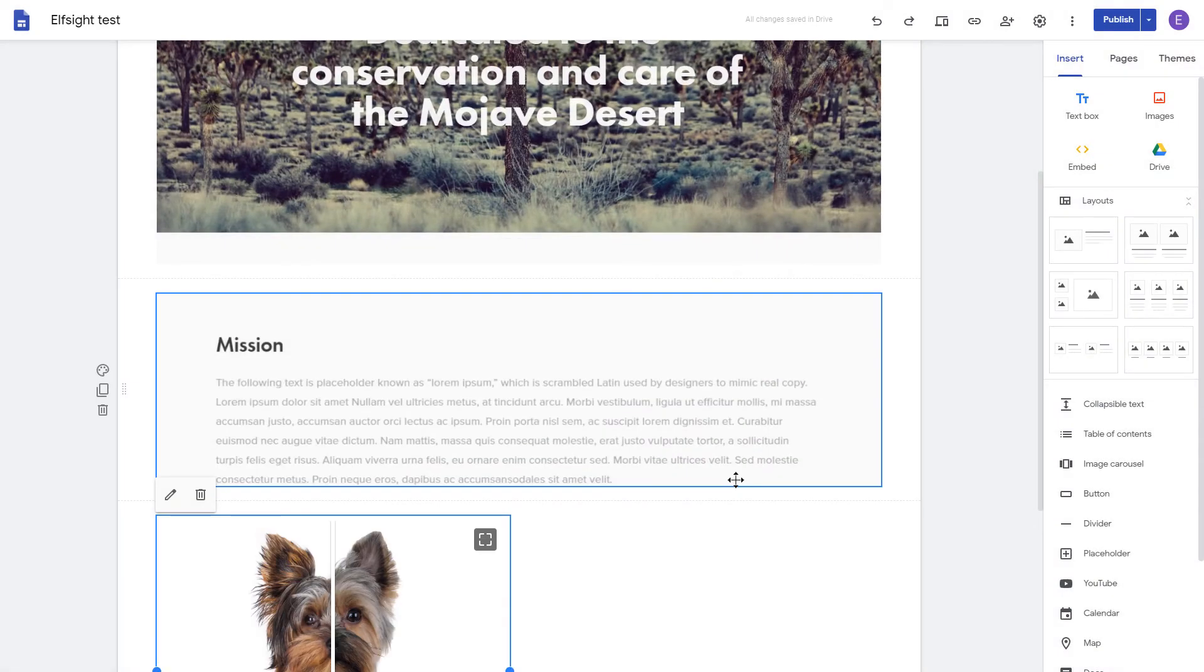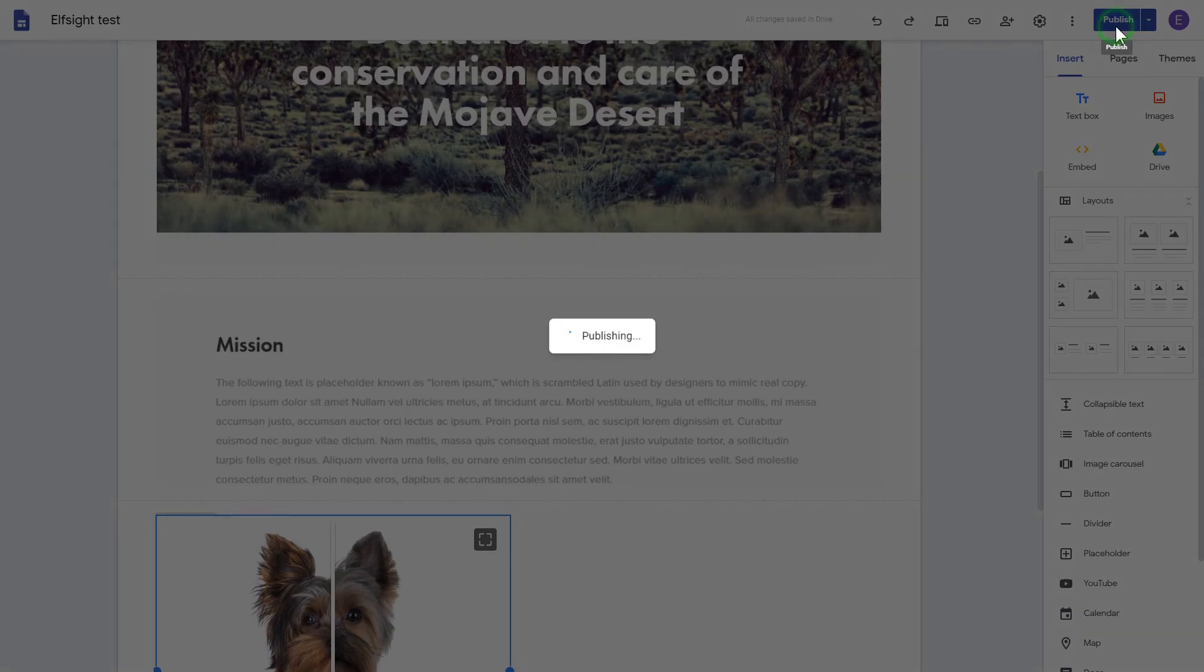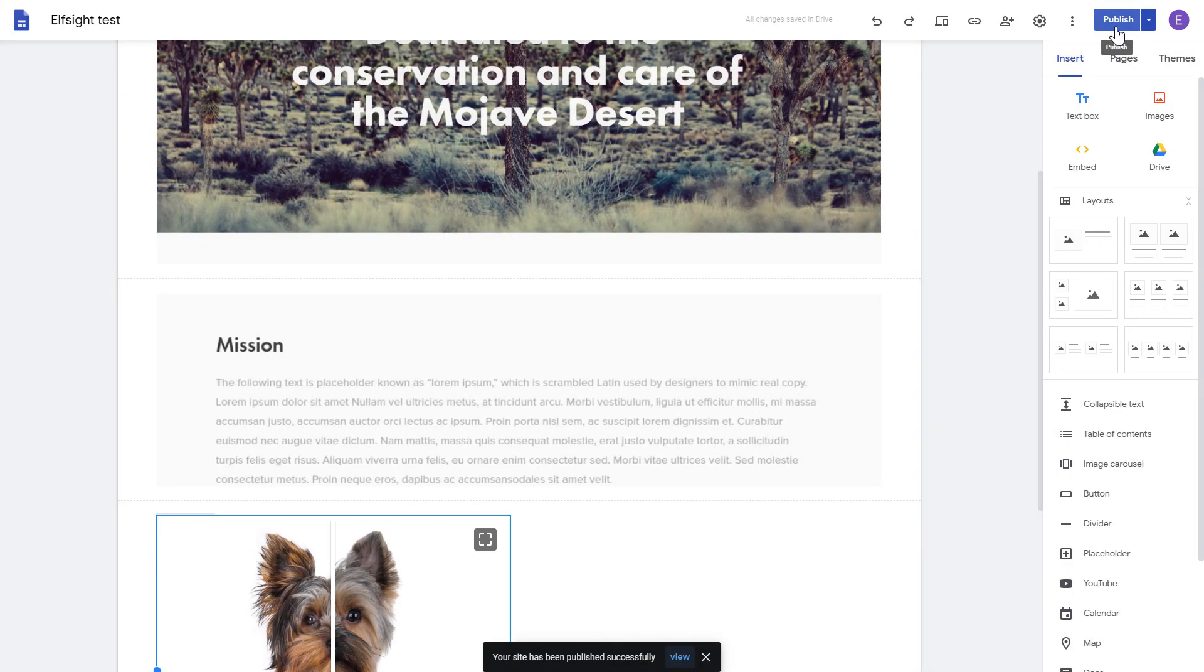Adjust your widget's size and position on a web page and publish the changes. Go to the page to check your widget.